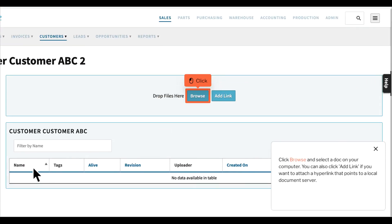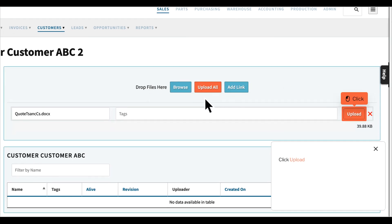Click Browse and select a doc on your computer. You can also click Add Link if you want to attach a hyperlink that points to a local document server. Click Upload.